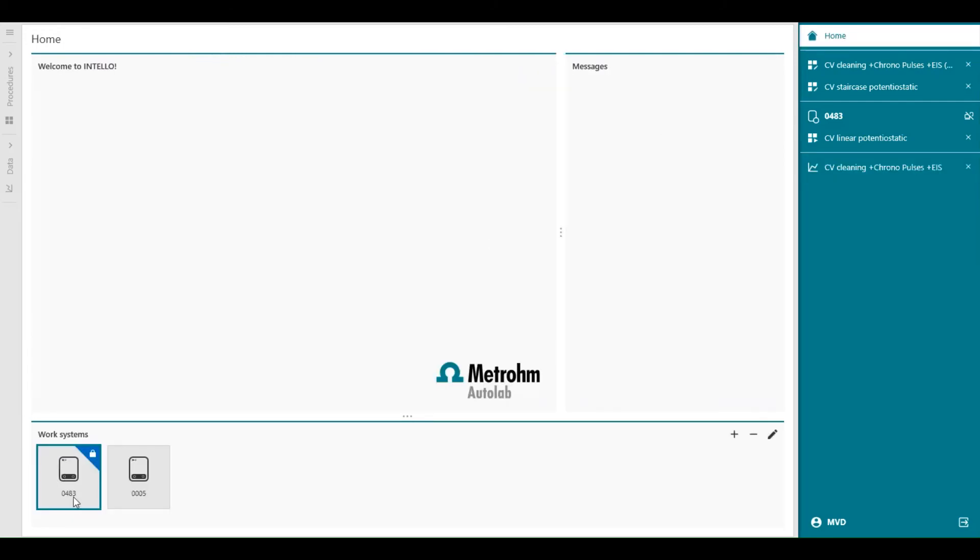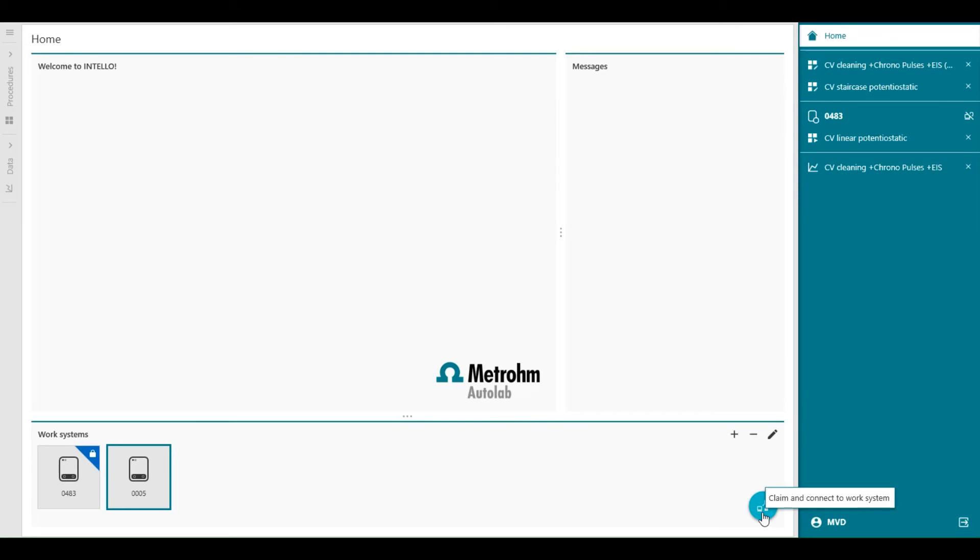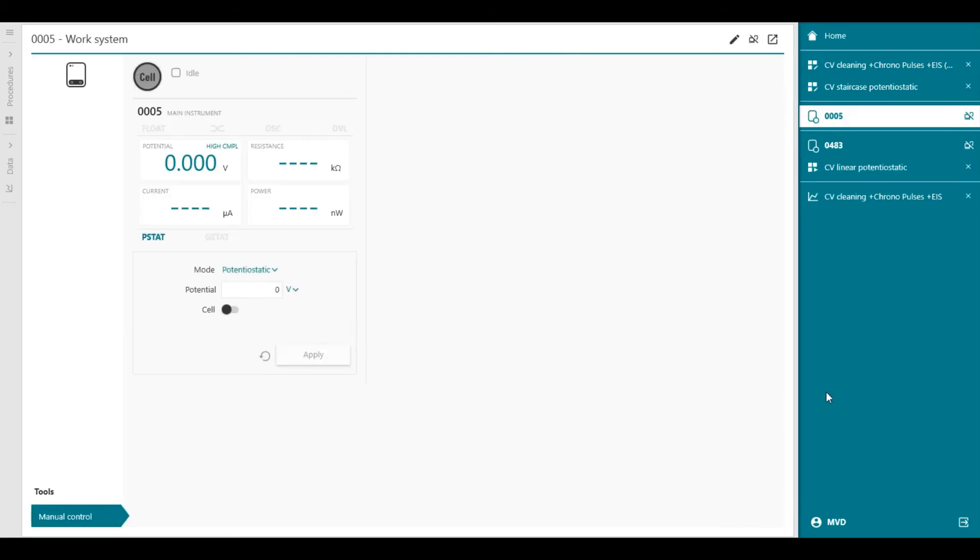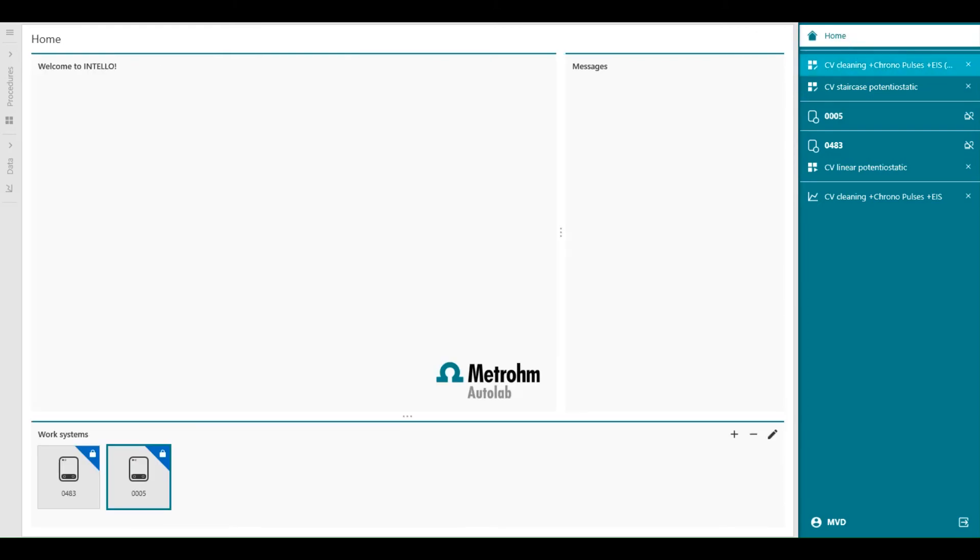The 483 is already claimed, and the 005 is available. Let's claim this one as well. Claim and connect to the work system. You see that 005 becomes available. It shows me the manual control screen.